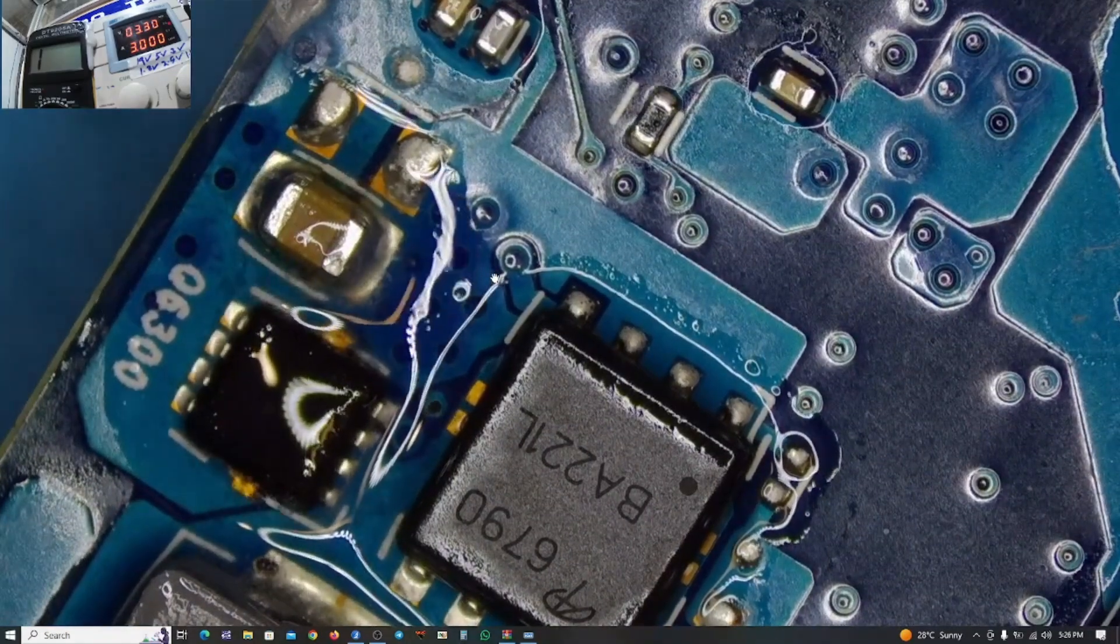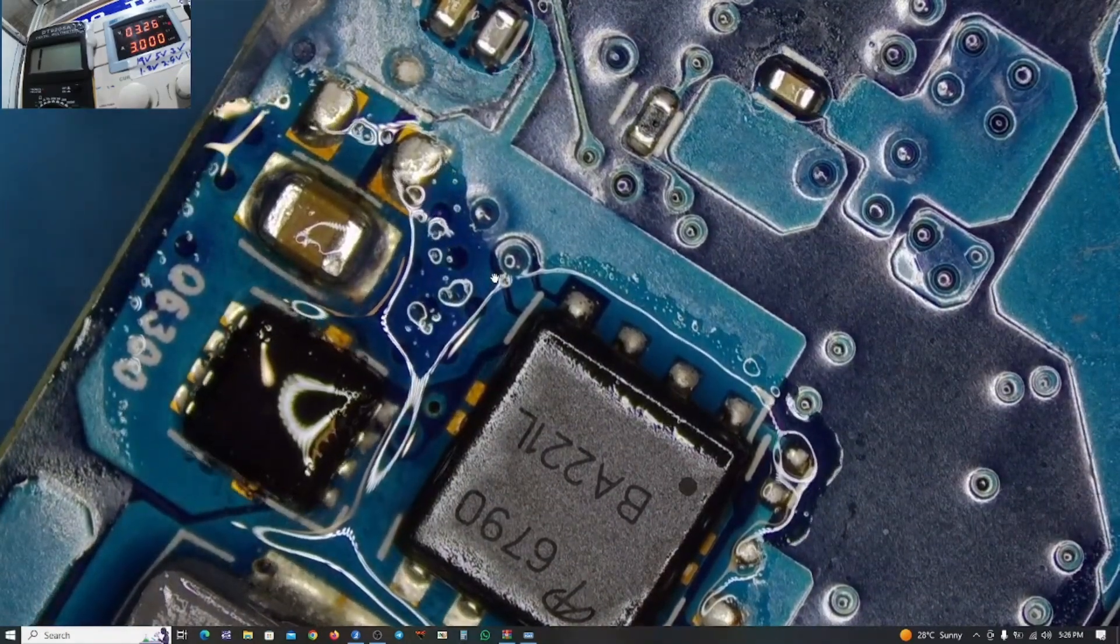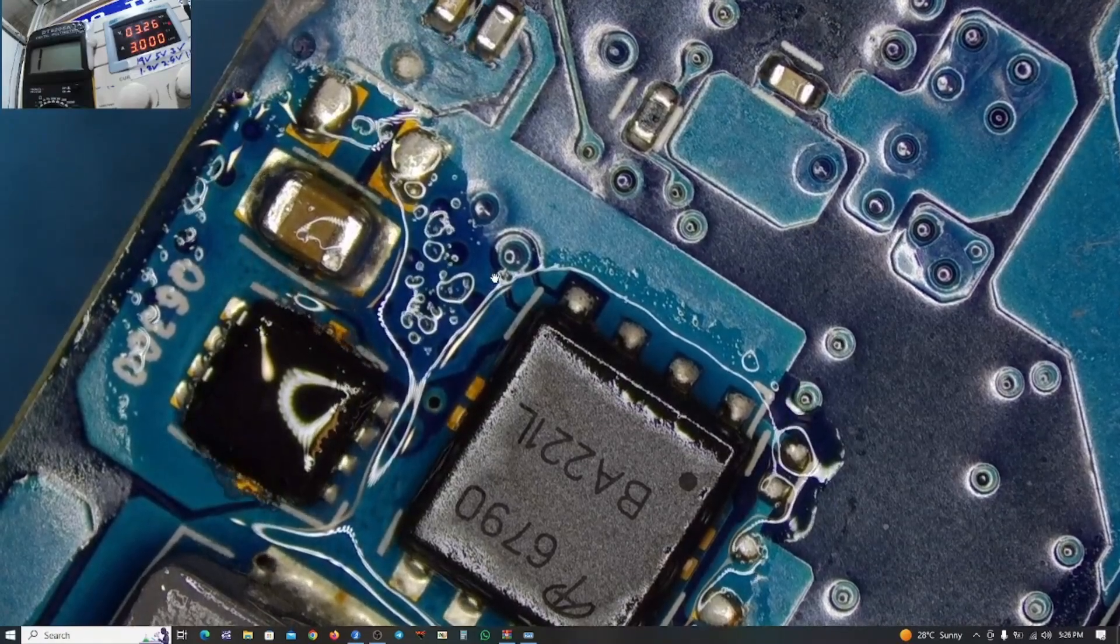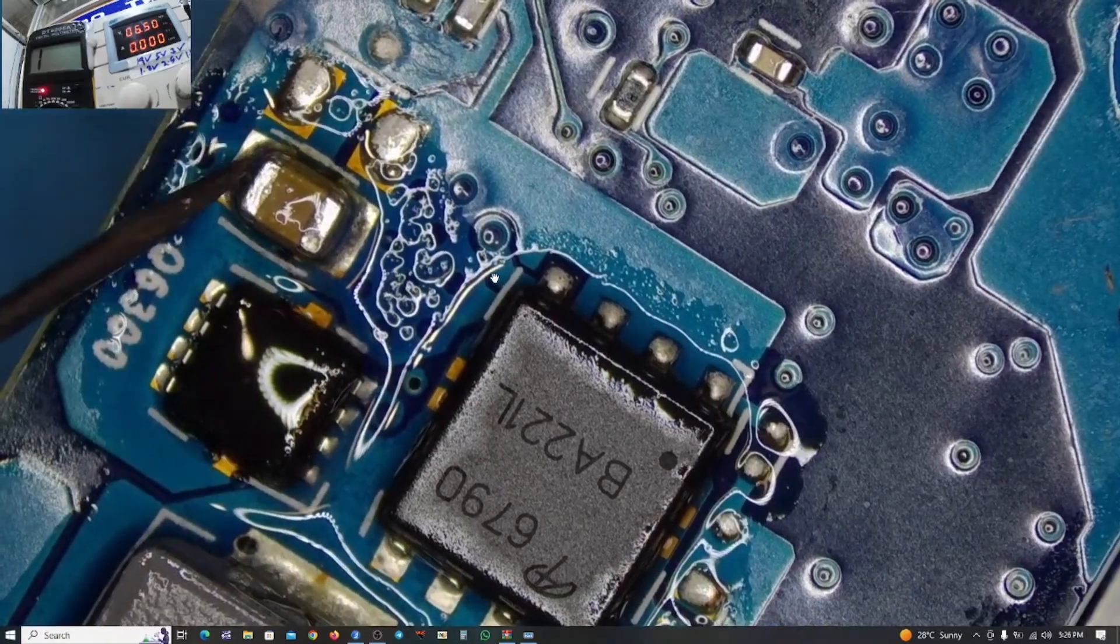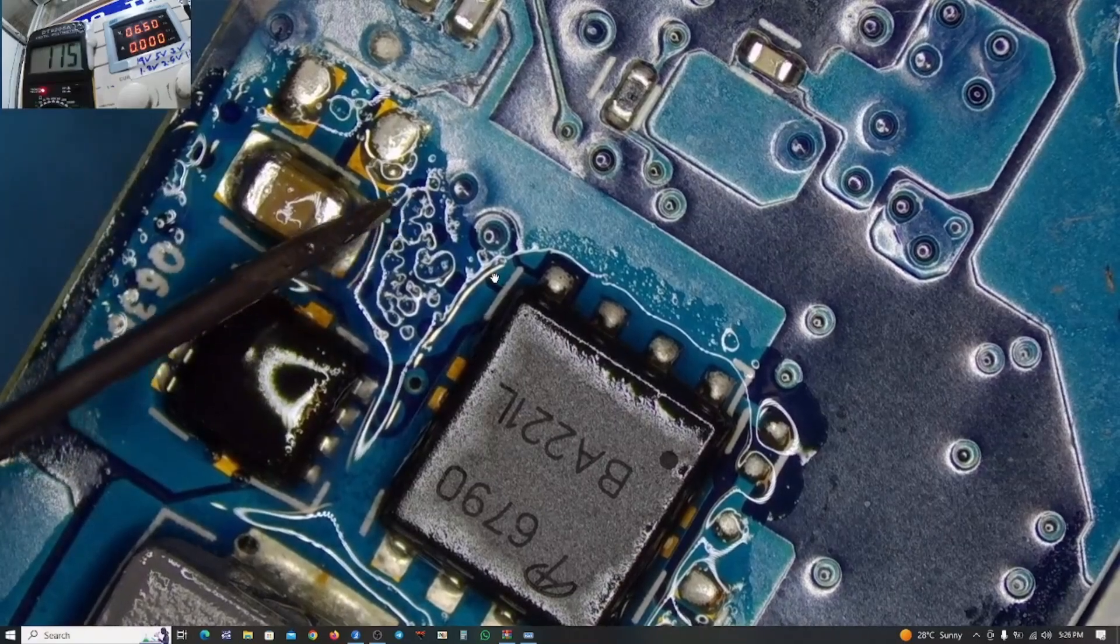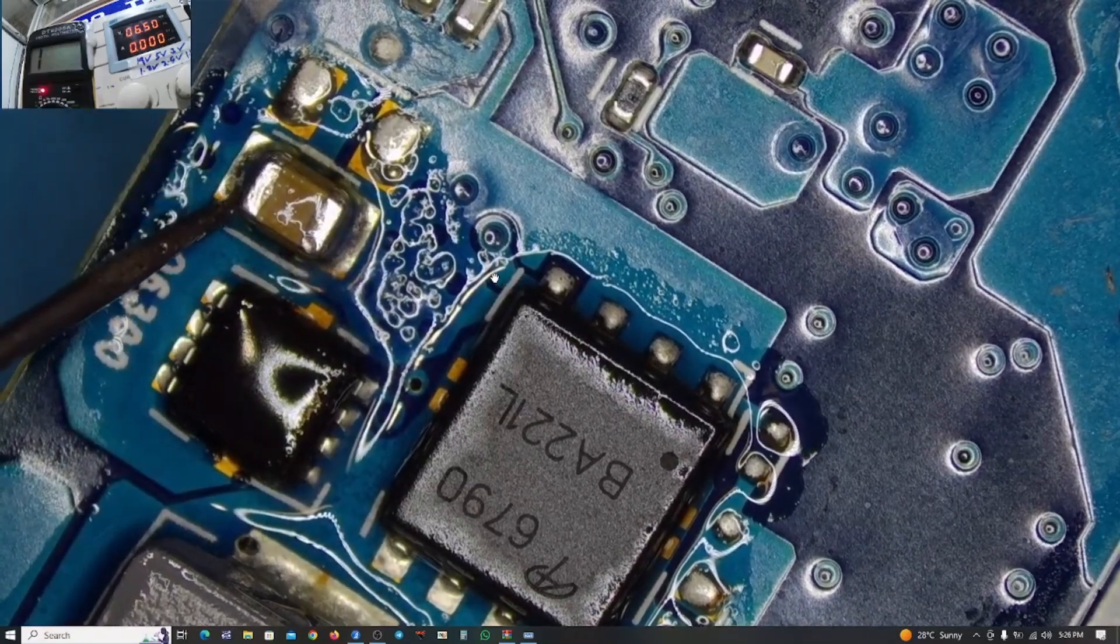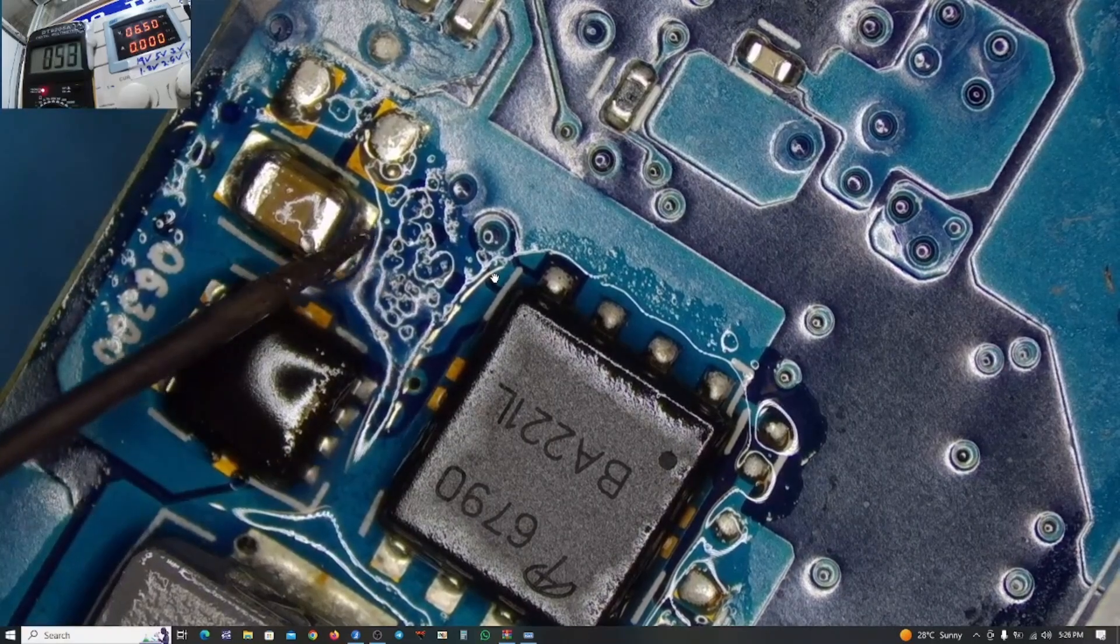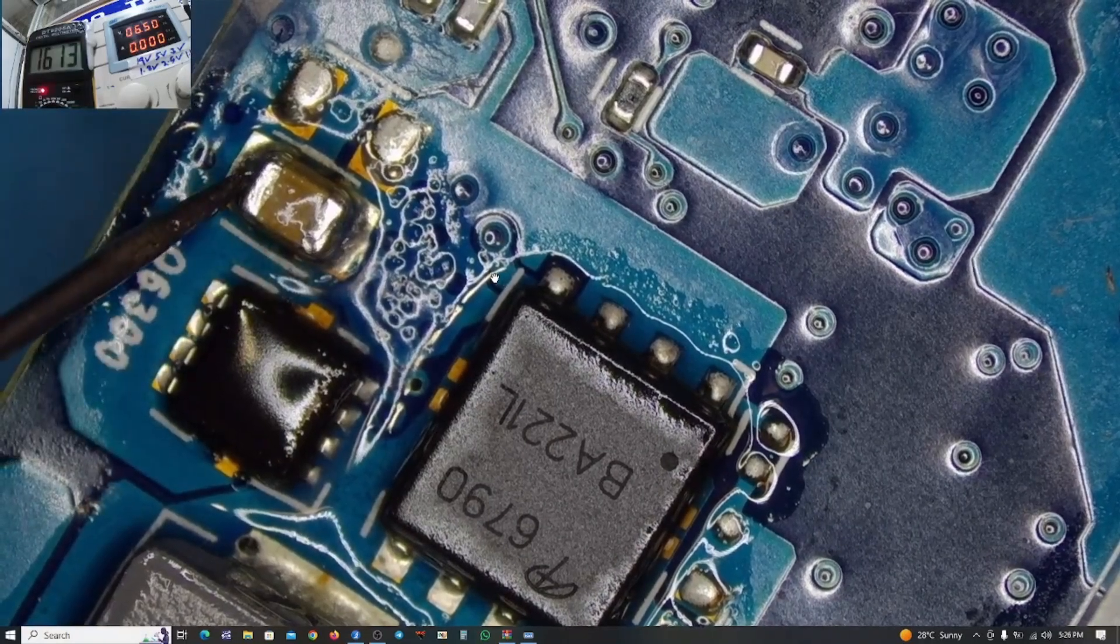But what is taking all that heat? As you can see there. I will start with the ceramic capacitor and then see whether that short is going to go out.